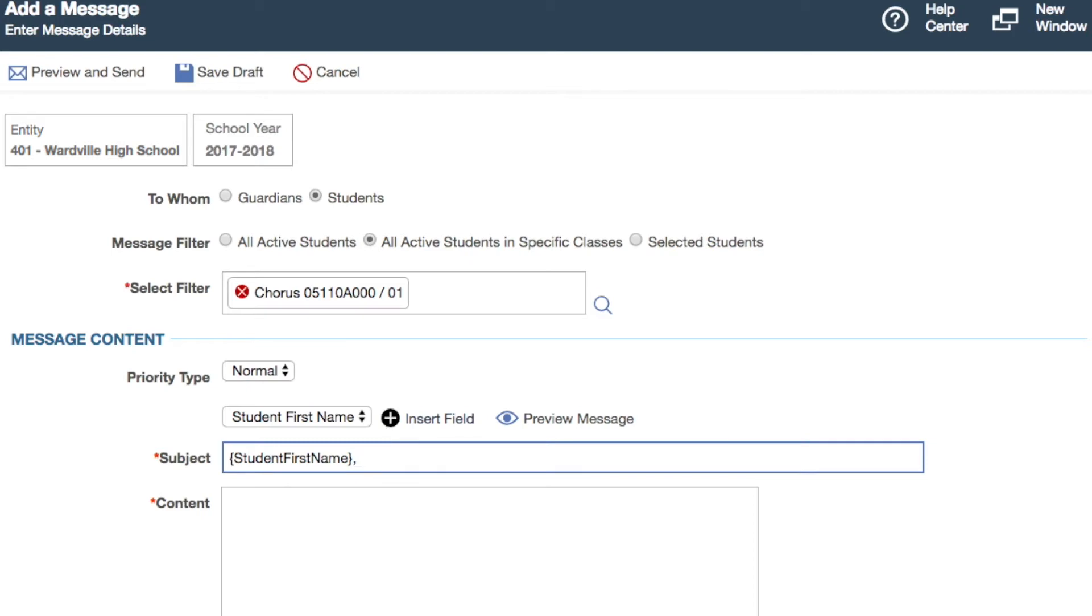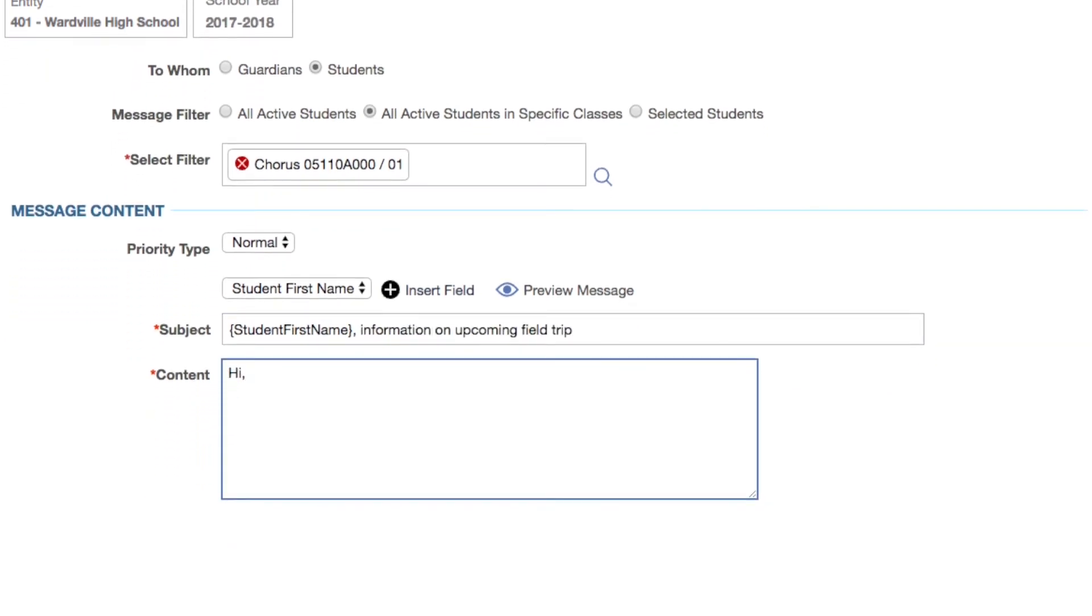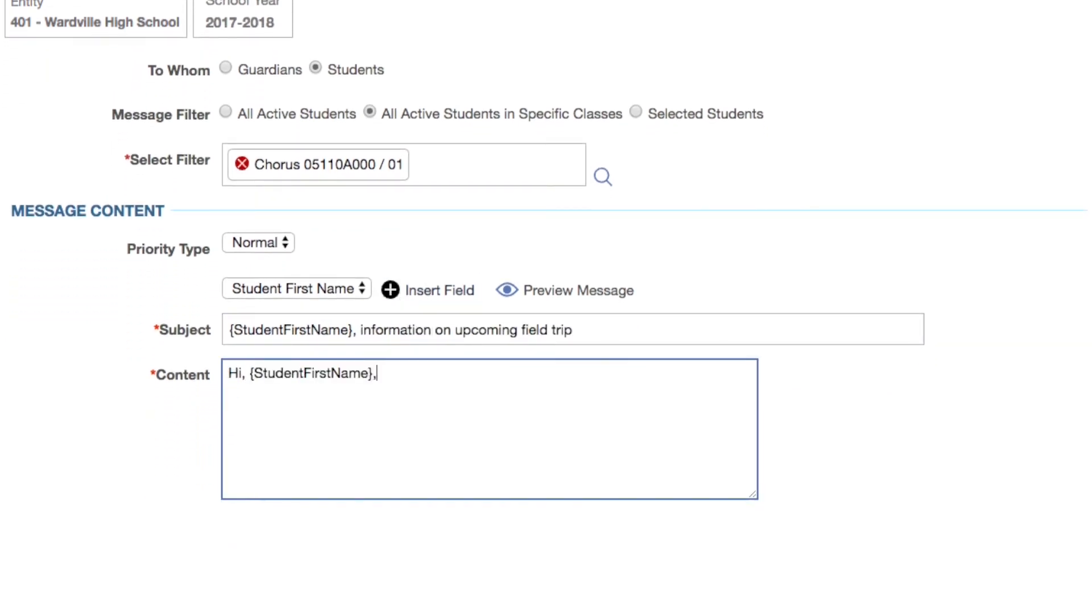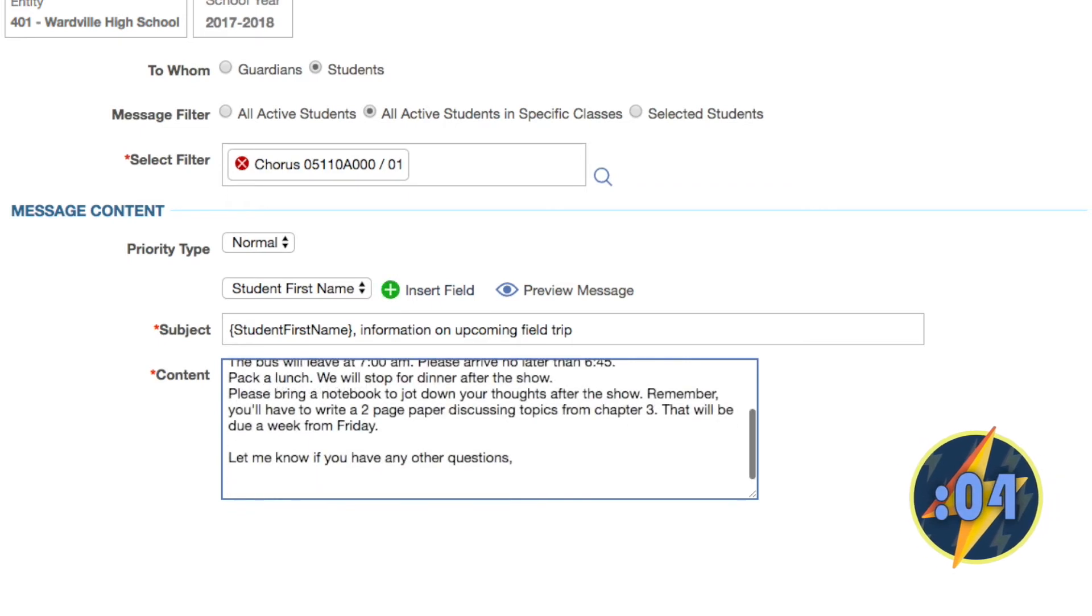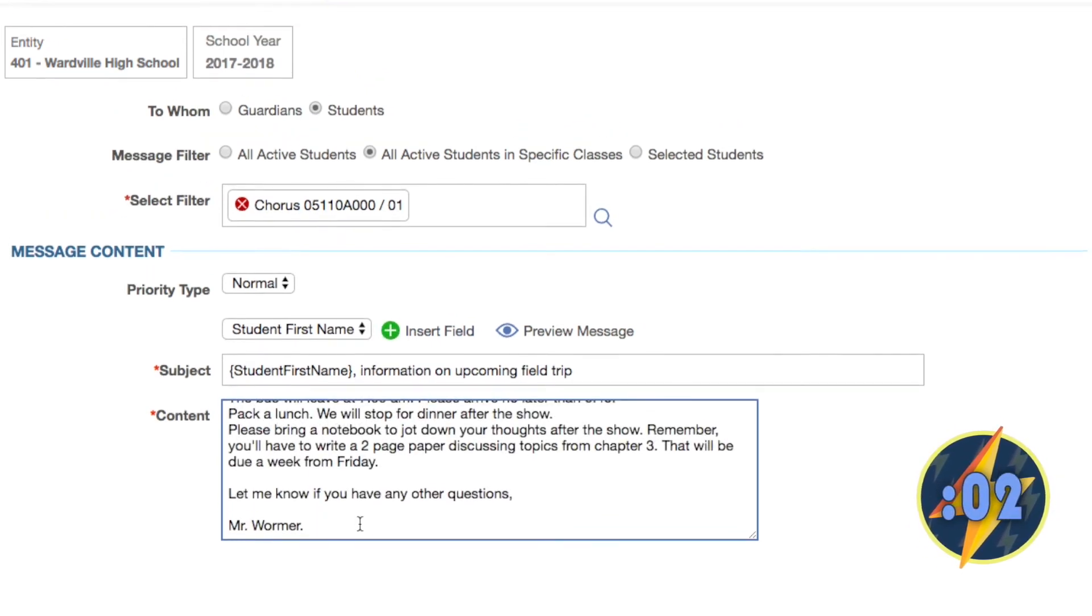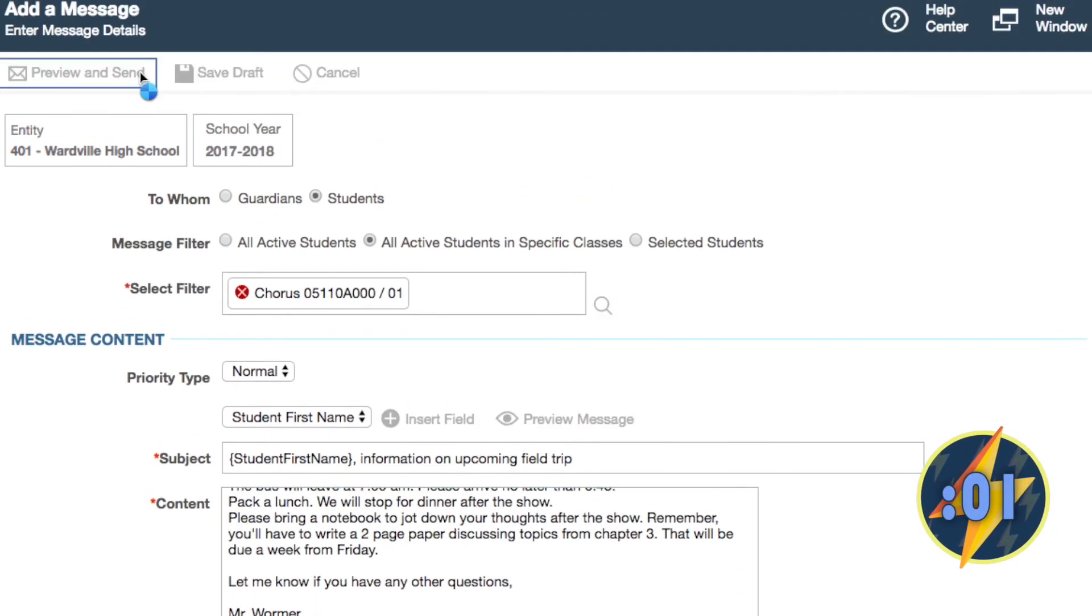If you want to attach a file or save a draft for later, you can do so here. When you're happy with how your message looks, hit Preview and Send.